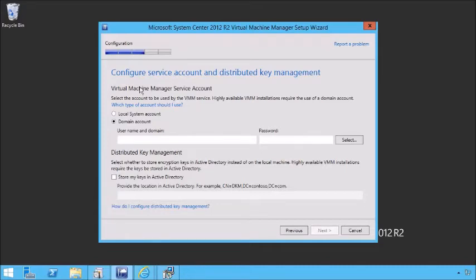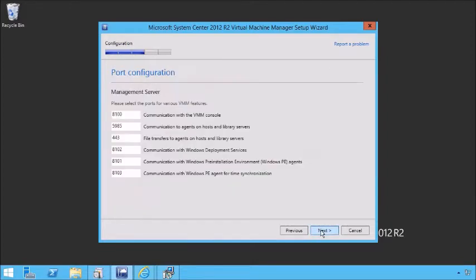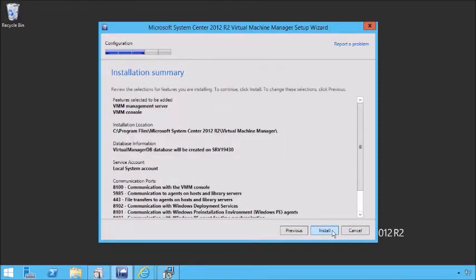The virtual management system account — let's use a local system account. We're doing the simple installation, so we're not going to use distributed key management. Specify all of the ports — we're going to leave the default ports. Create a new library share and give it the same default name. At this point, we read the install summary and we're ready to install.